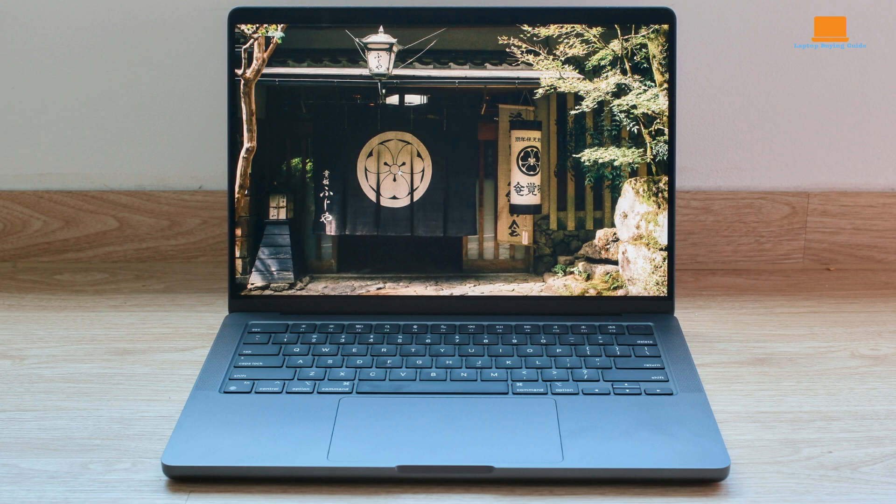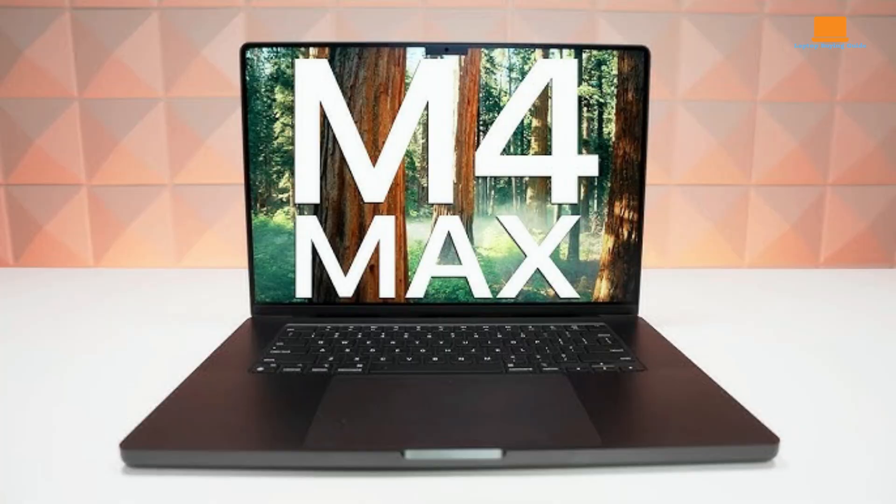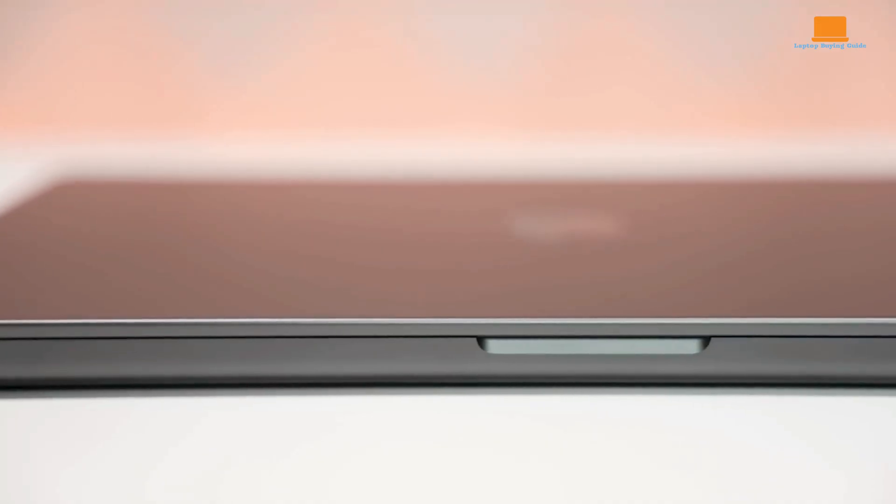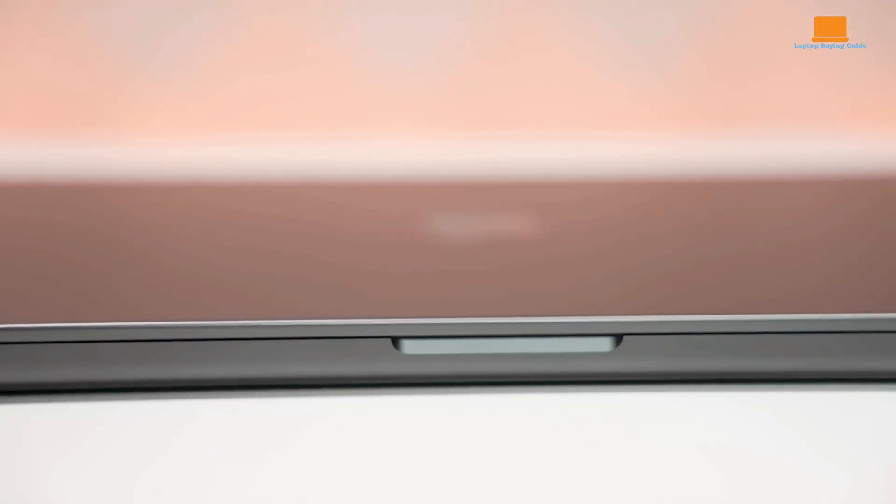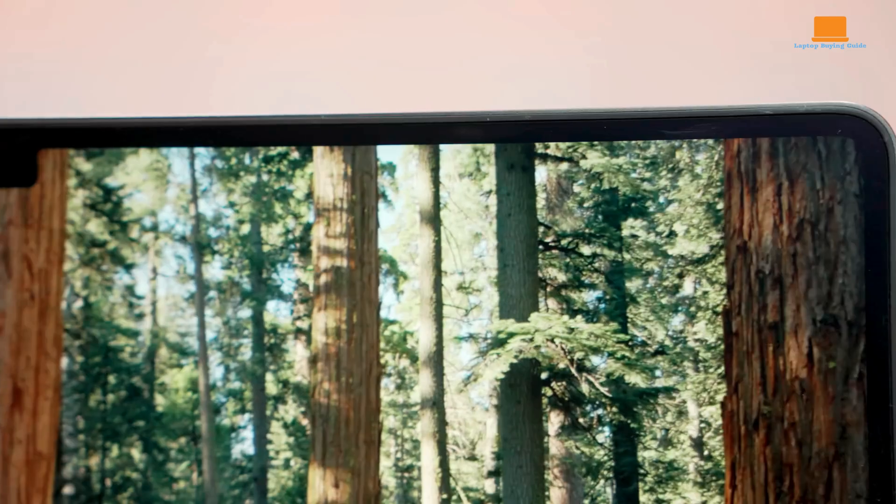The M4 Max 16-inch MacBook Pro, featuring a 16-core CPU, 40-core GPU, 128 GB of unified memory, and 2 TB SSD, performed exceptionally, coming close to desktop-level power in a portable package.